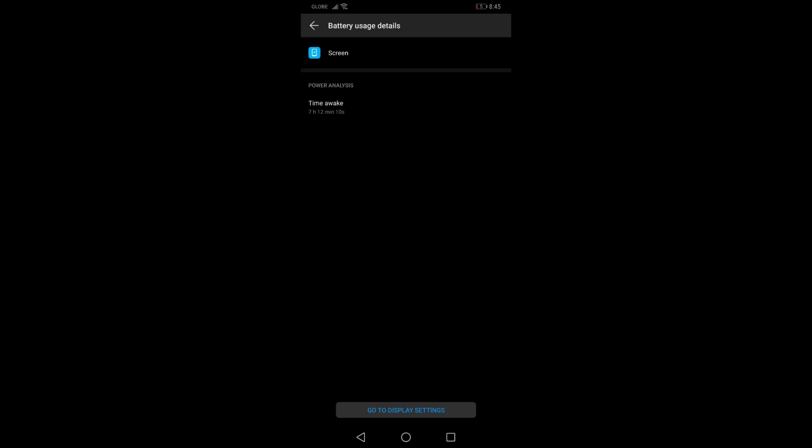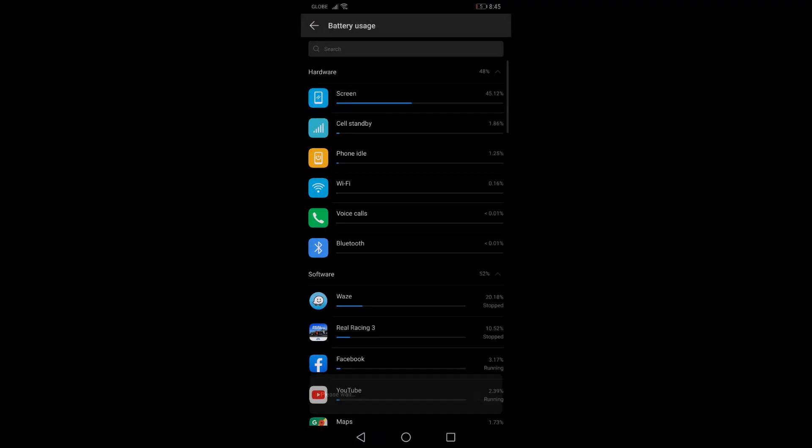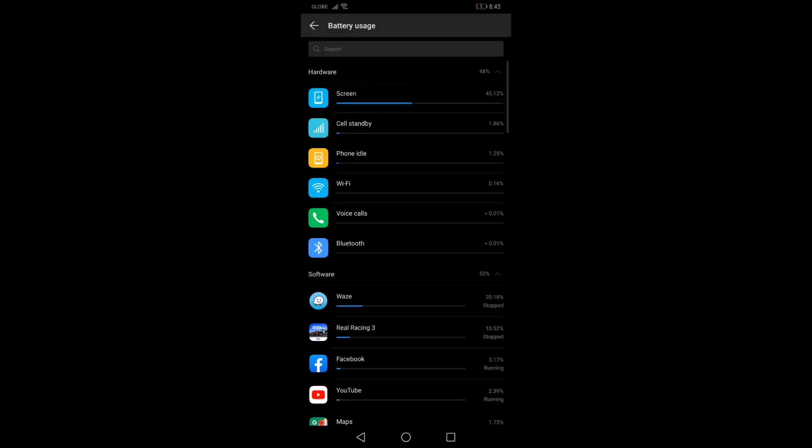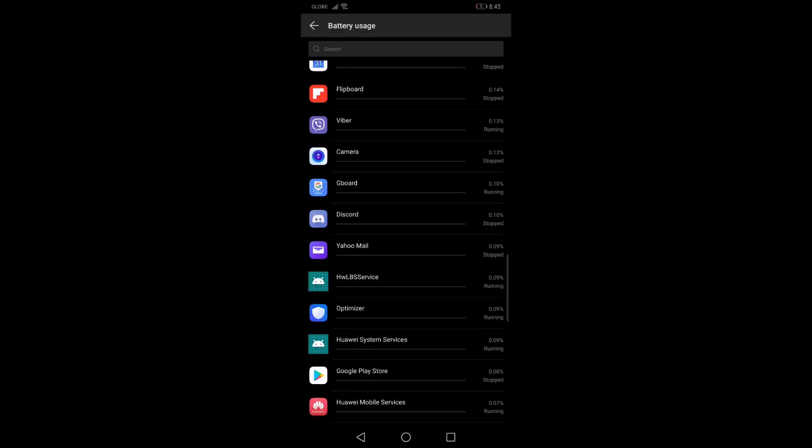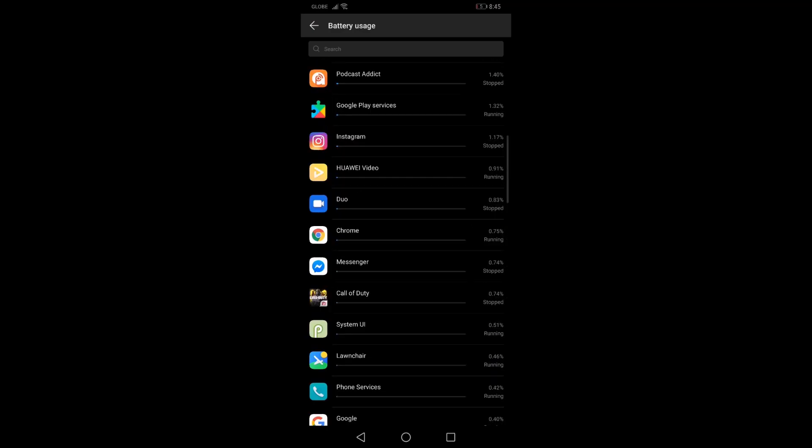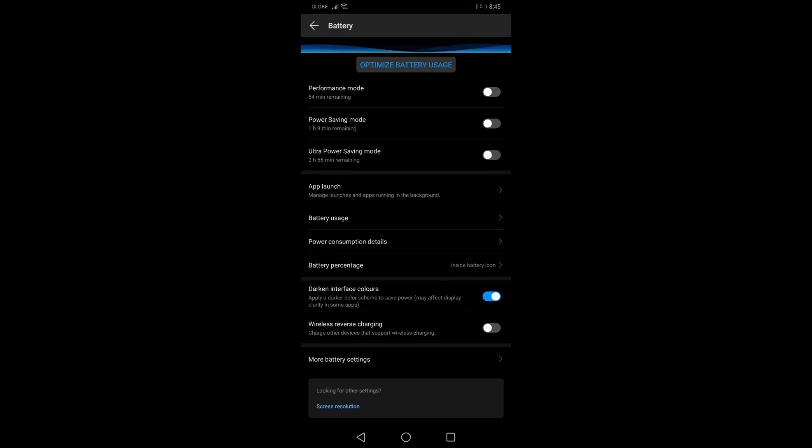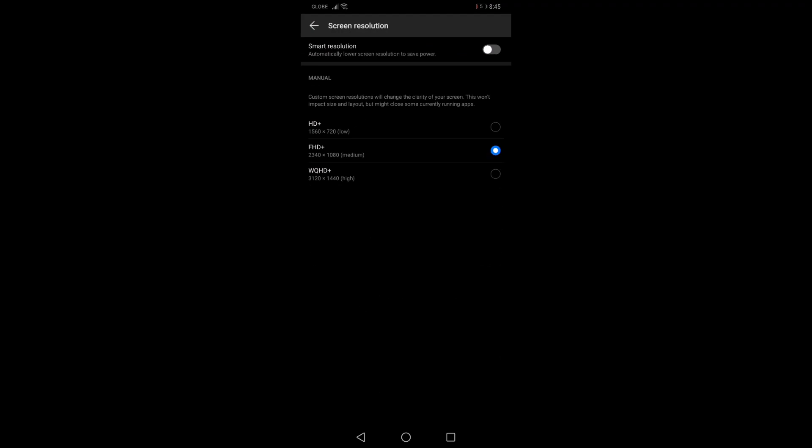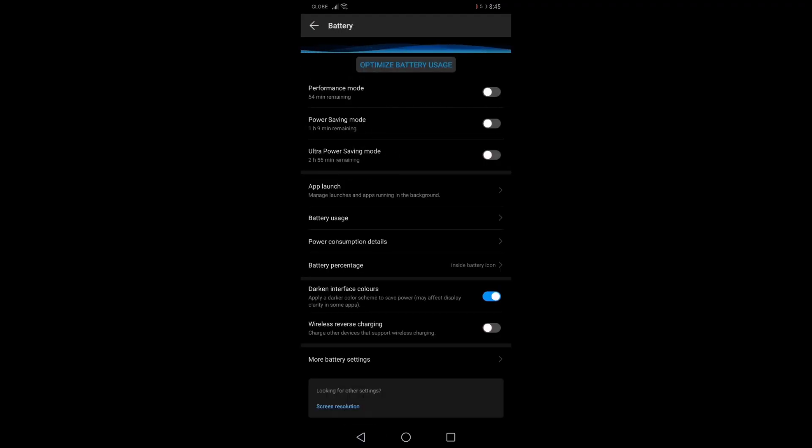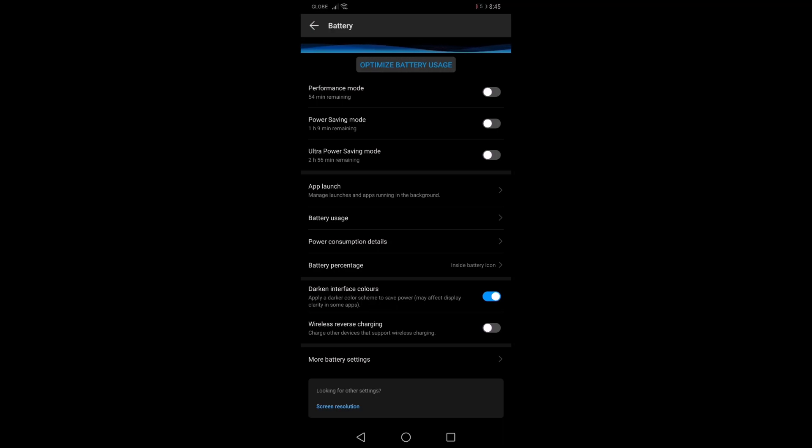So that's 22 minutes more than what I got with the 1440p setting. So this is the 1080p setting, and these are the used apps, and my resolution is 1080p. So that's the battery performance for the 1080p, 20 minutes more screen on time compared to the 1440p.